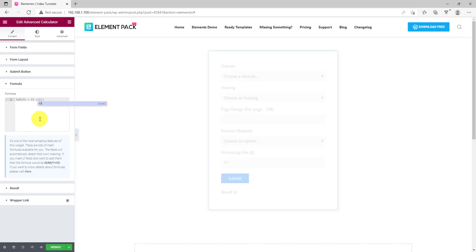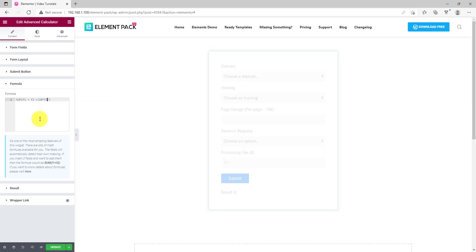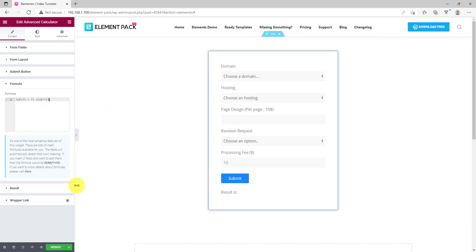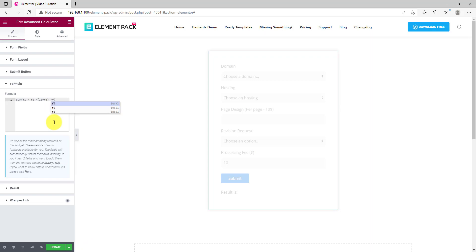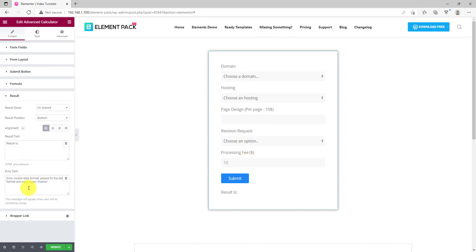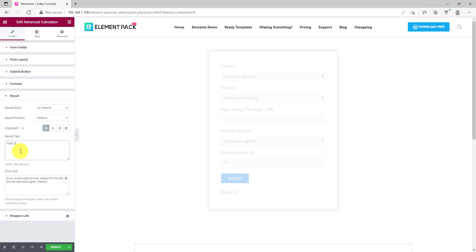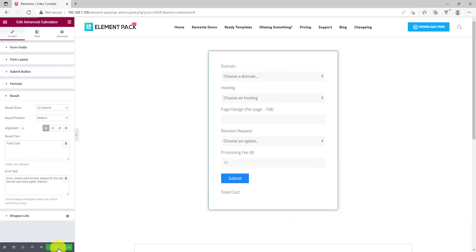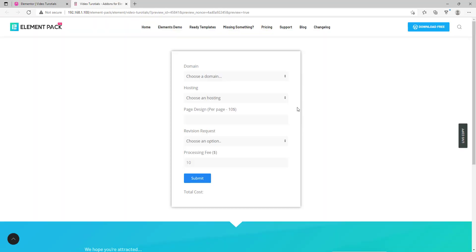Here, F means field, alongside a number according to the order. This is a sophisticated area that supports dynamic and complex mathematics as well. You can go with simple calculations or go for something more complicated if you need. There's no limit. Then you can change the result text from this section below. All done, let's check it out. Go to the preview mode.